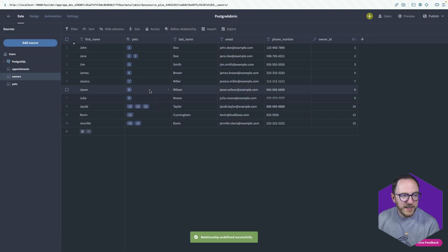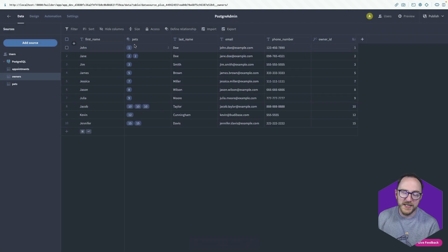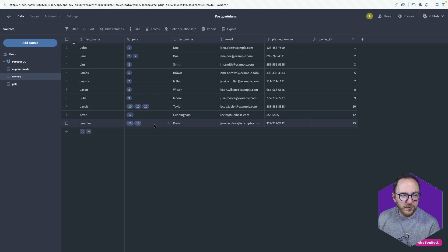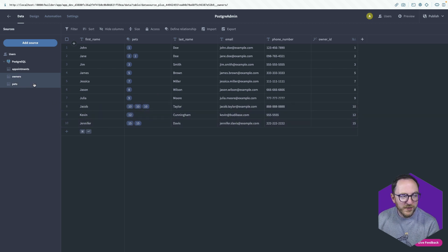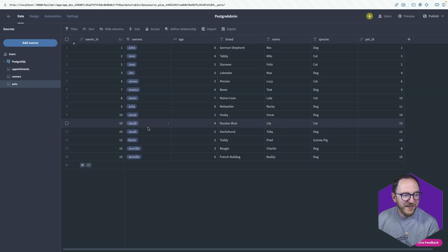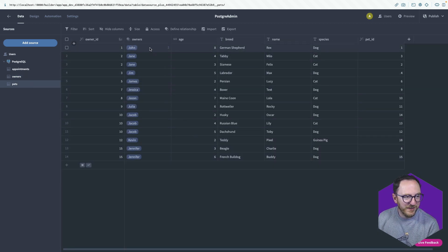And I can see here the pets in the owner's table are 1, 2, 3, 10, 10, 10. Interesting. And on the pets table, I can see the owner's name.